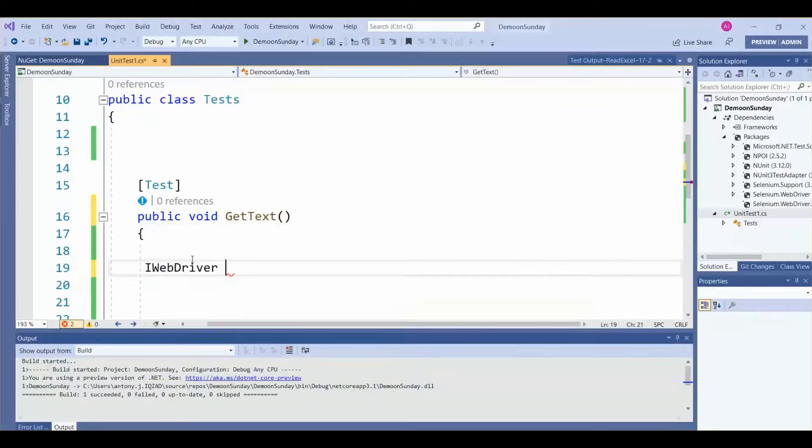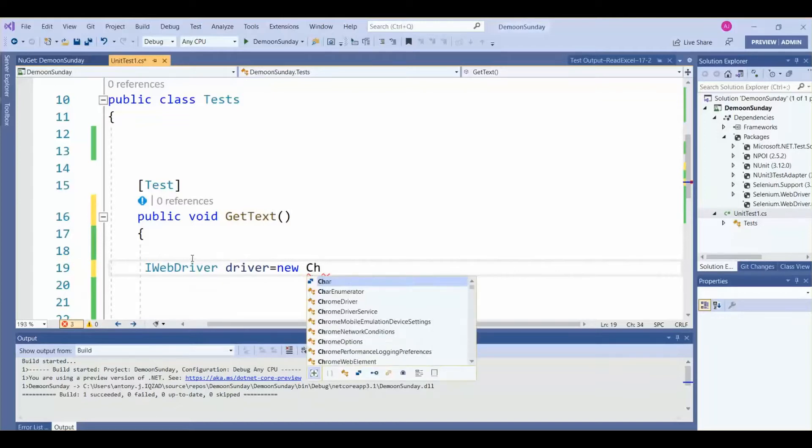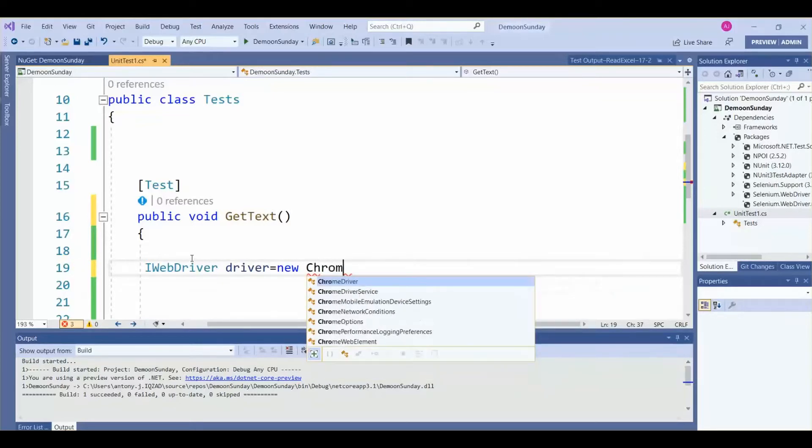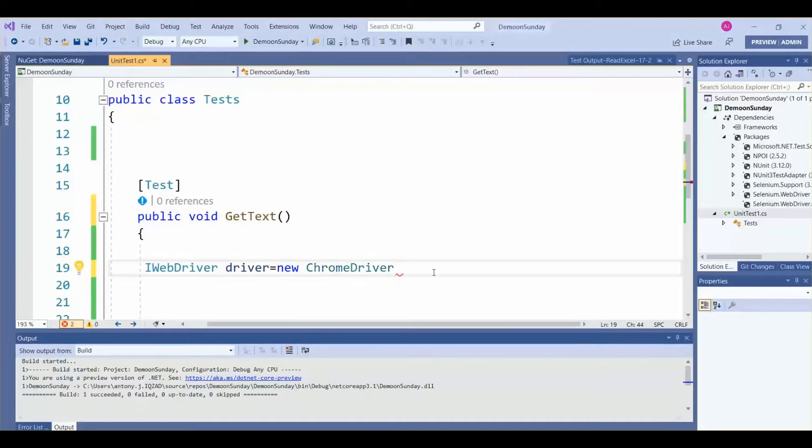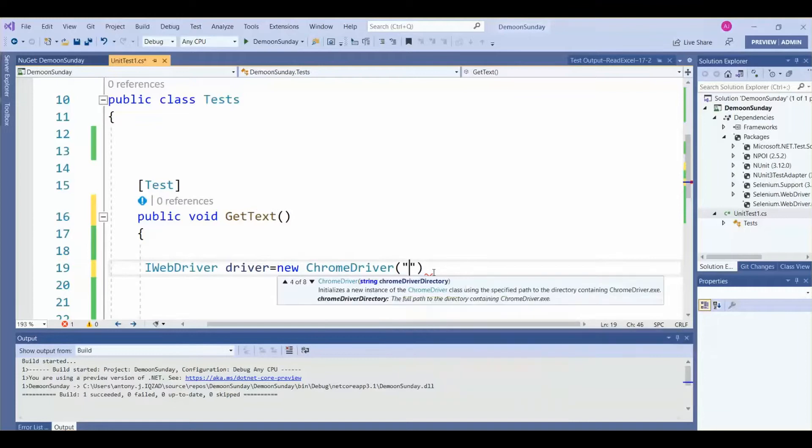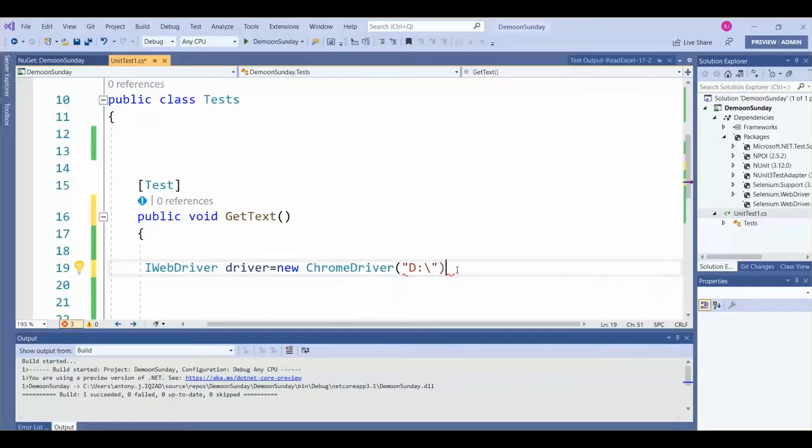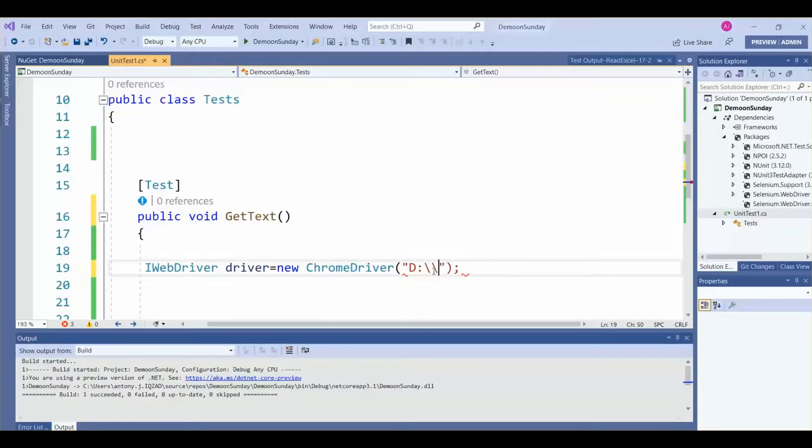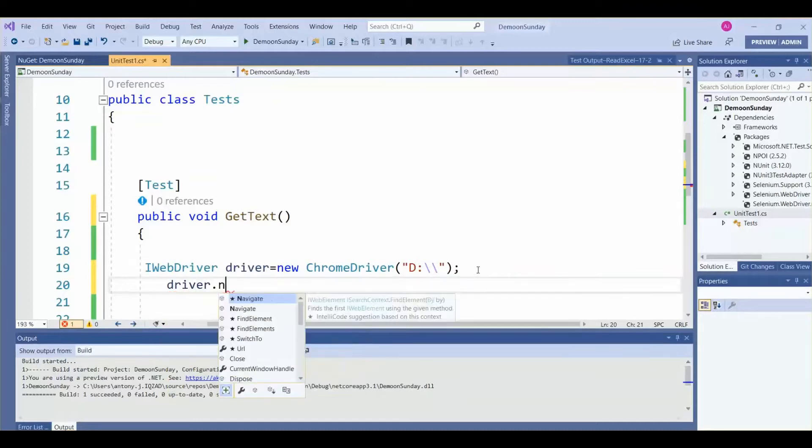We have created the object with the class ChromeDriver. ChromeDriver is one of the classes. Here we need to point the path where we kept our ChromeDriver. I have kept my driver in D drive, that's why I have given it like this.